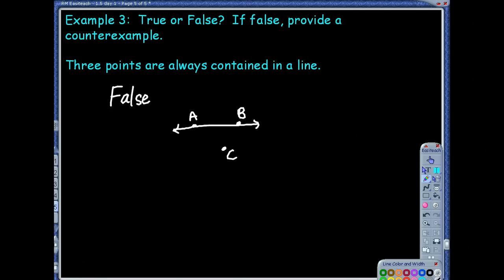If the statement were true, you could support it with one of those postulates. For example, if they said two points are always contained on a line, there was a postulate that stated that — postulate five on our sheet — which says through any two points there exists exactly one line. That would be the statement you could use to support that. That makes sense. Awesome.